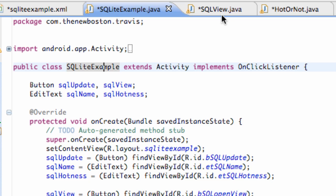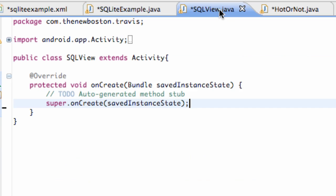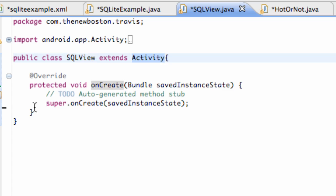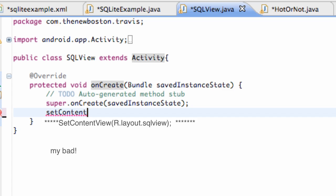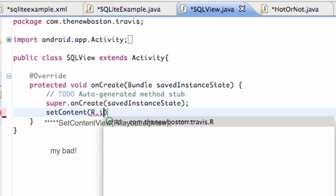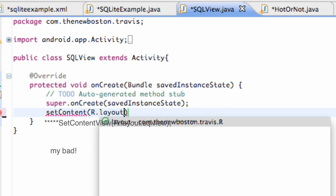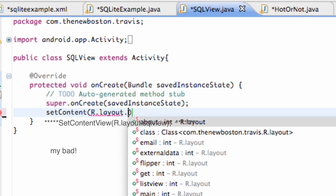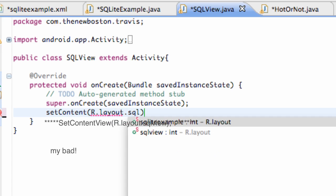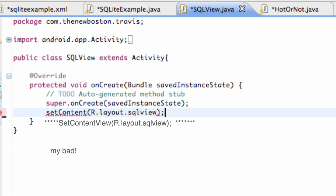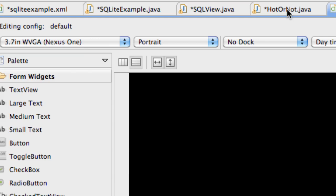Now we need another class that we're going to view or view the database. So I called that one SQLView and it extends Activity and we're going to set content view to our next XML layout that we're going to set up. That one's called R.layout.sqlview. Like that. So there we go. Now we have to create this XML file.